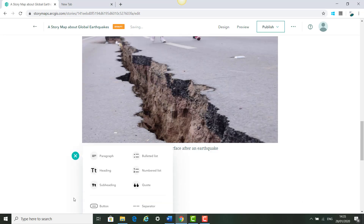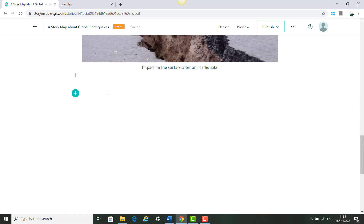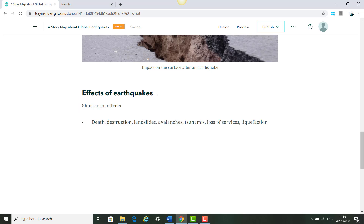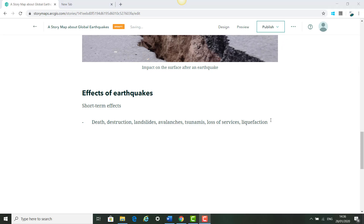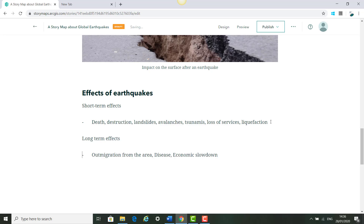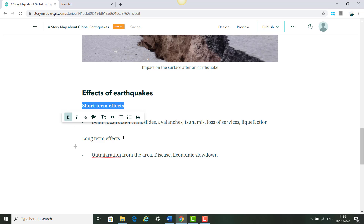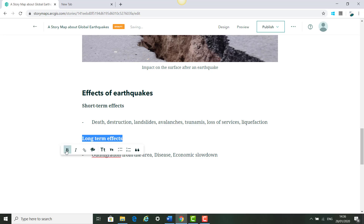We're just going to continue to build our story. We're going to add some subheadings: 'Effects of Earthquakes,' 'Short Term Effects,' and 'Long Term Effects.' You can also hover over any text to make it bold, add links, add bullet points, and so on.